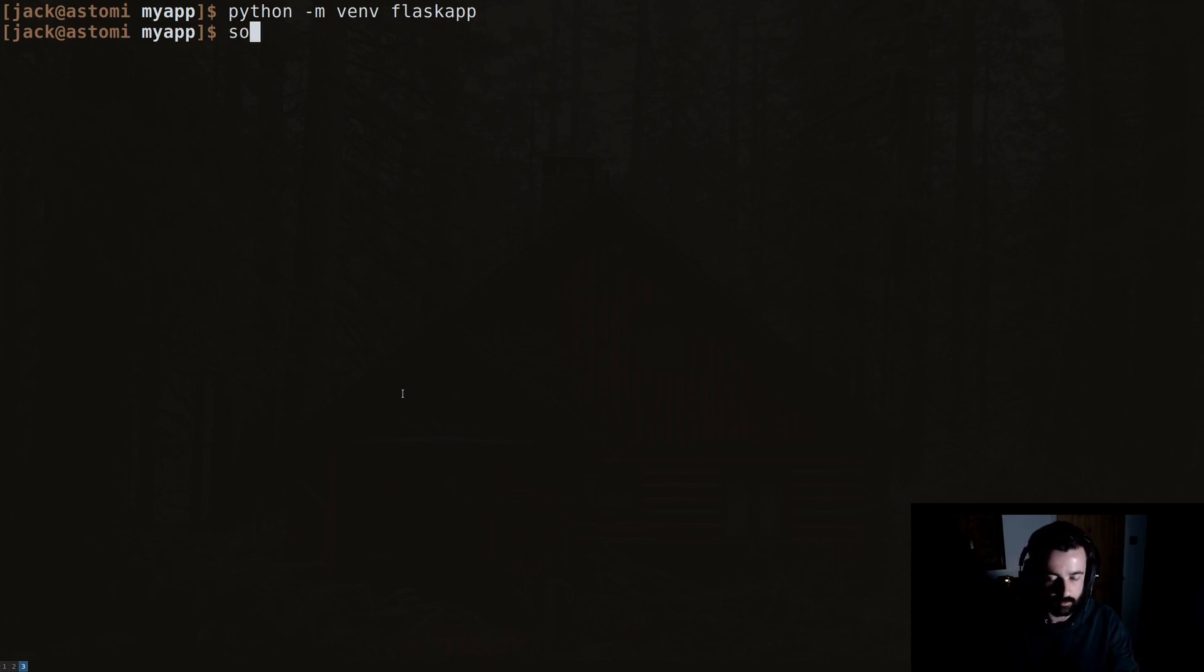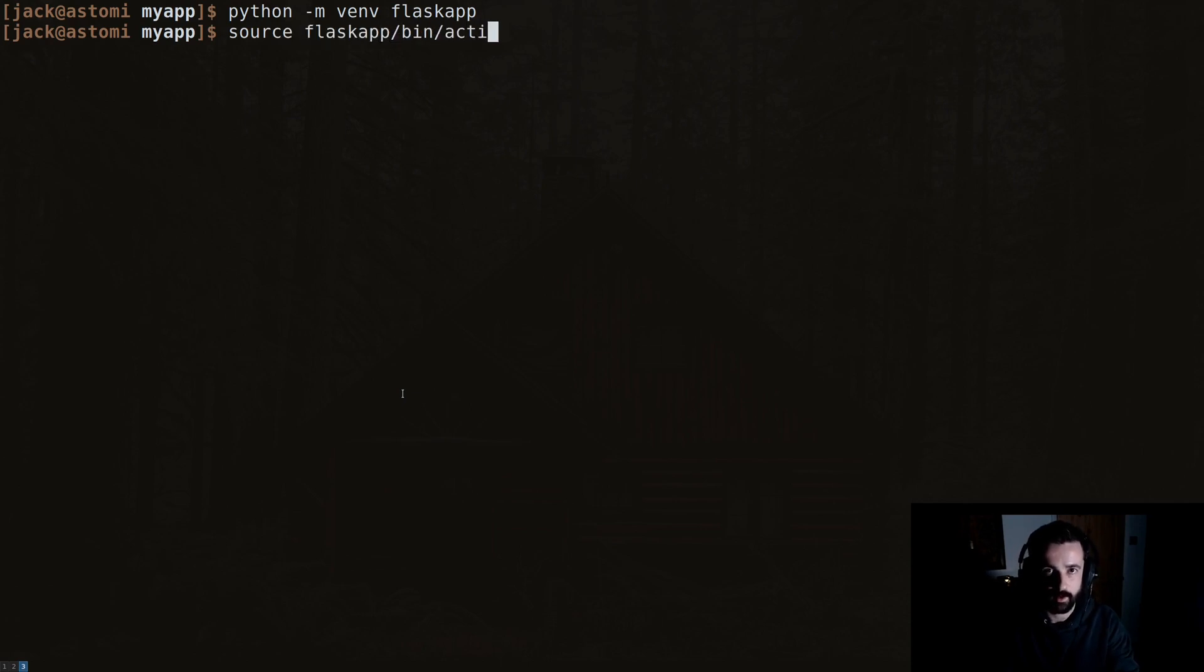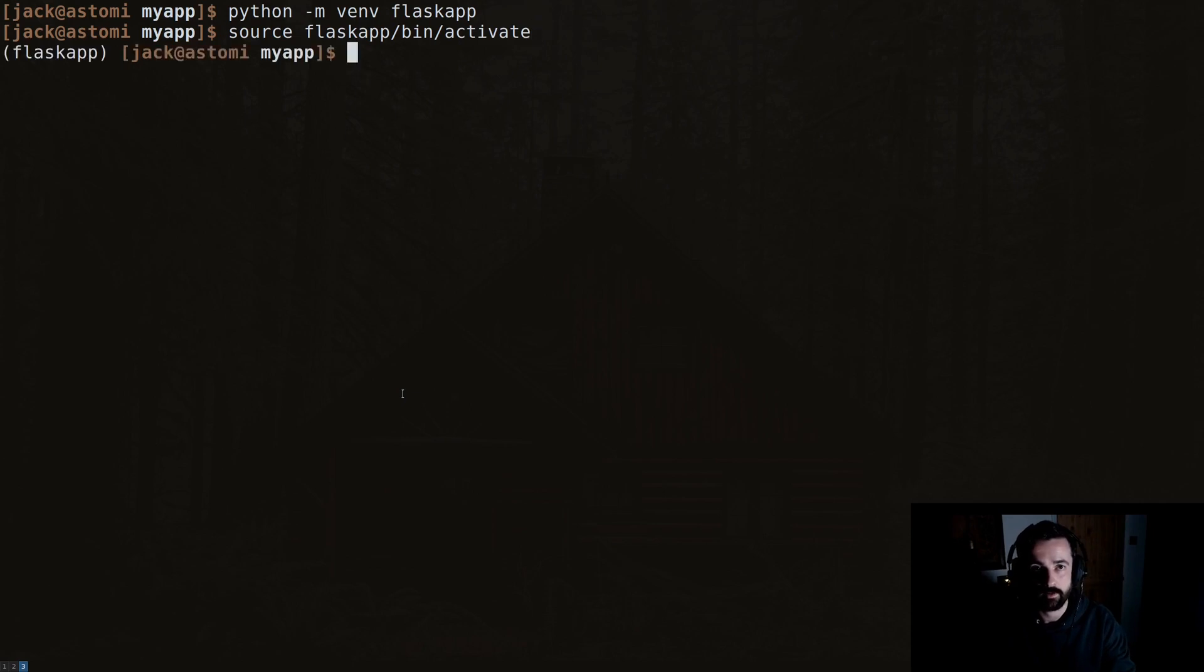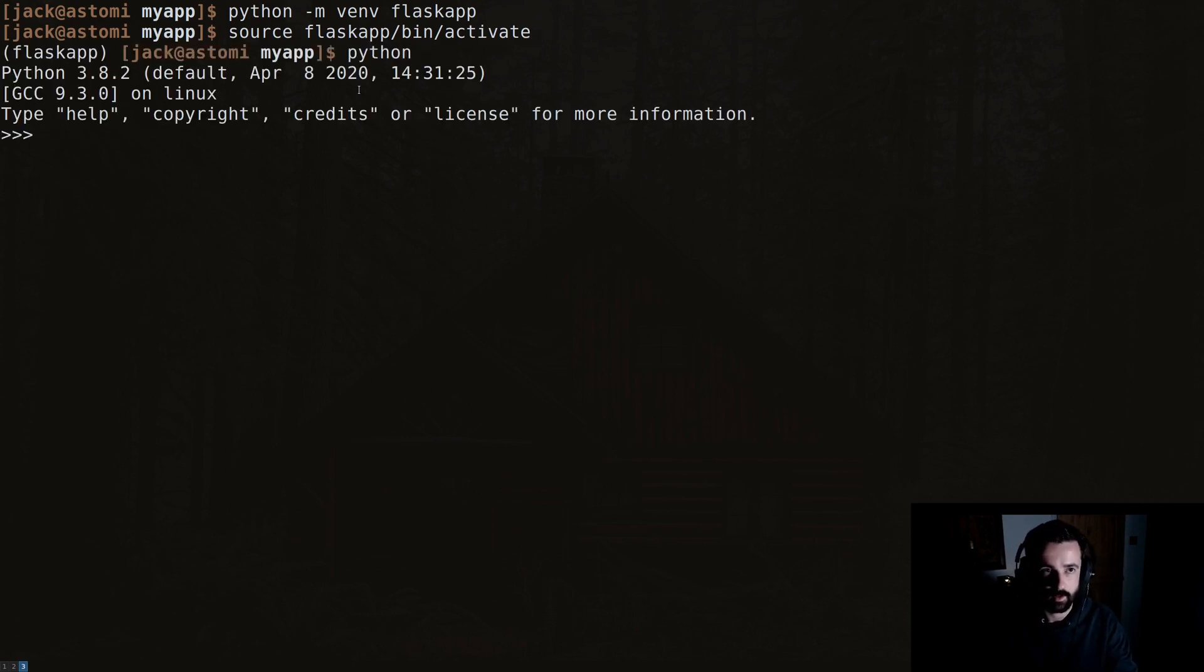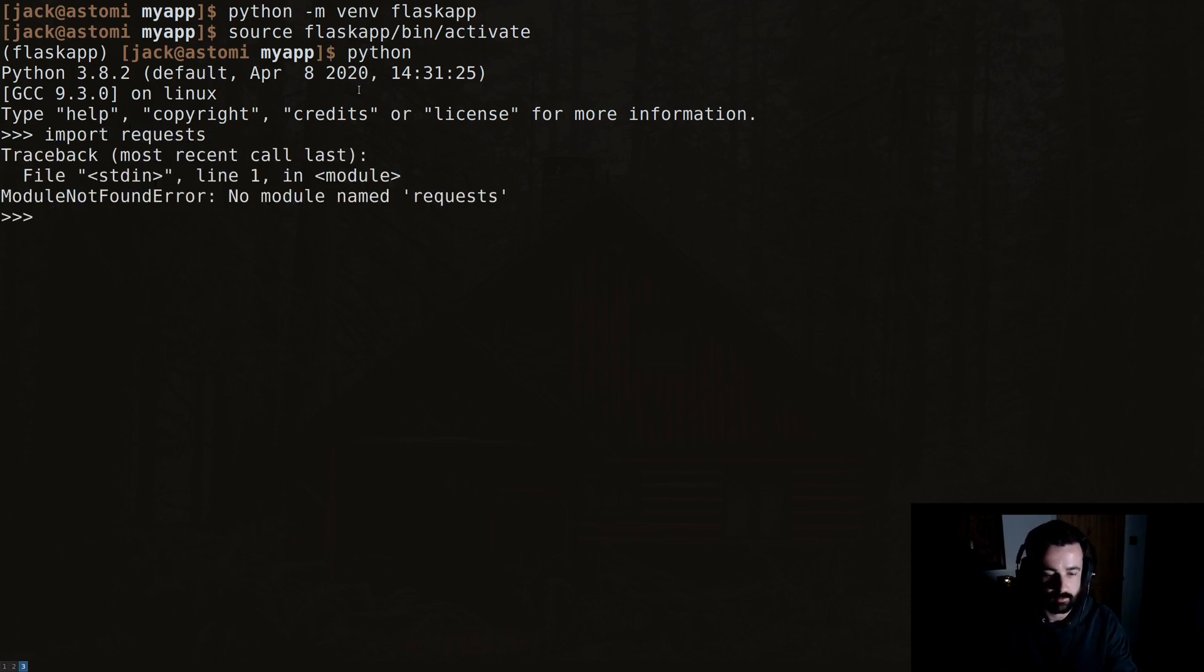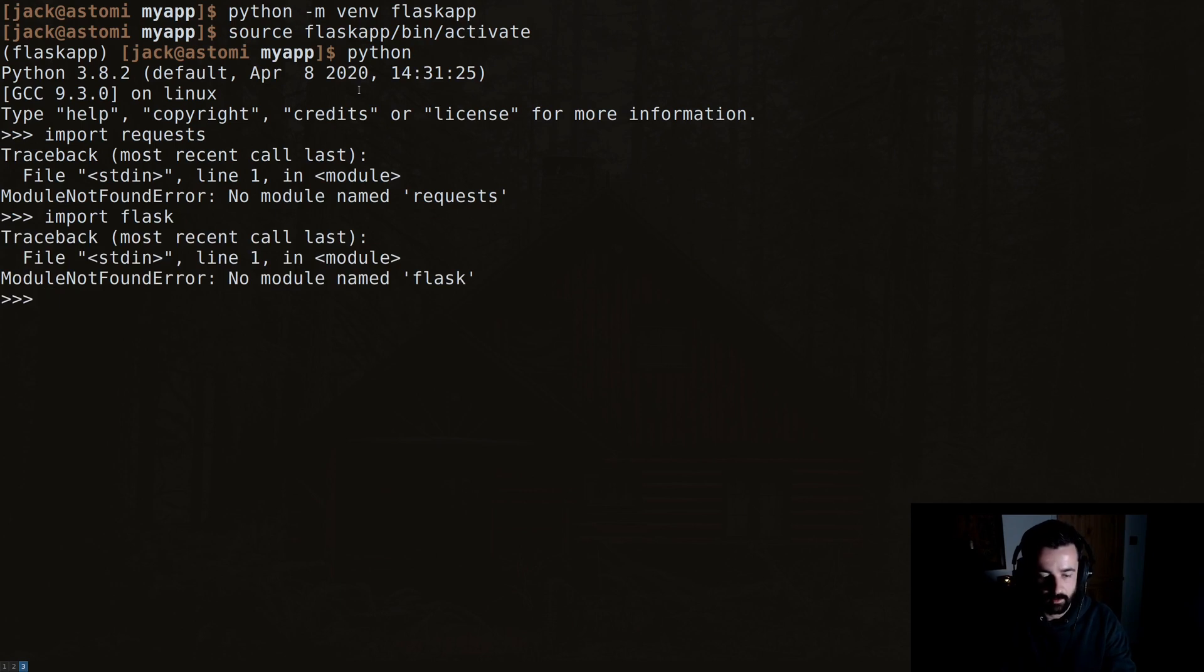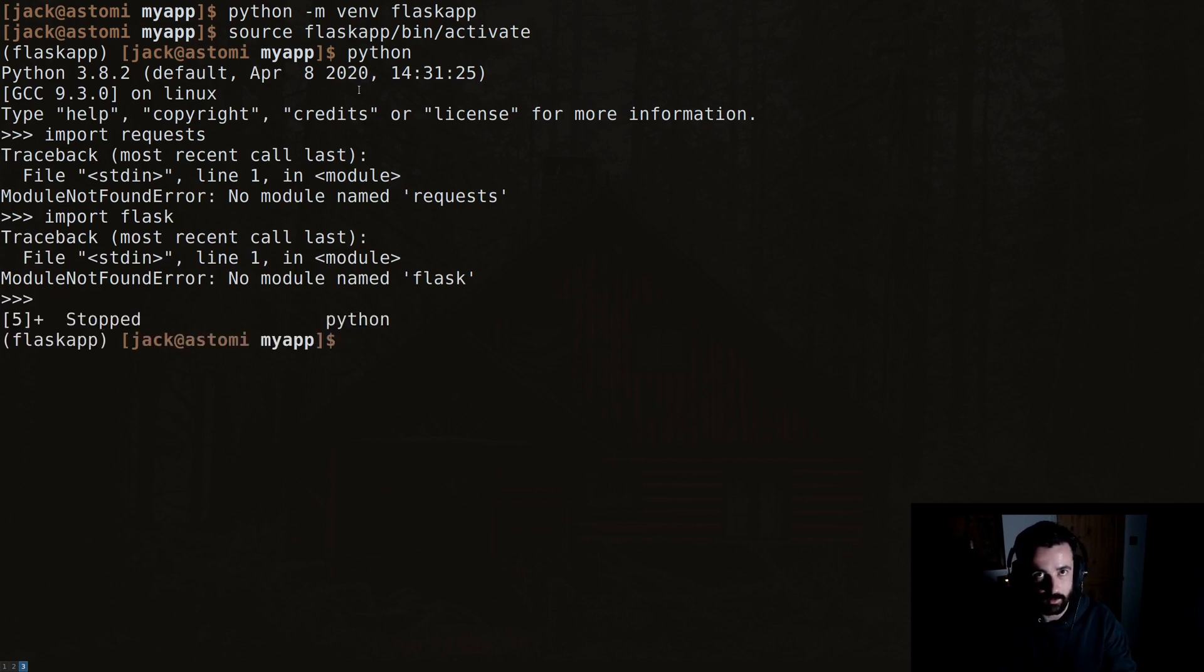This is because the flaskapp is what we called our virtual environment, and we can see here that our terminal has changed over to this. So again, if we do python import requests, nope. Import Flask, nope.